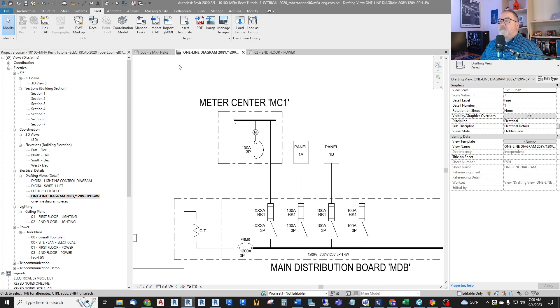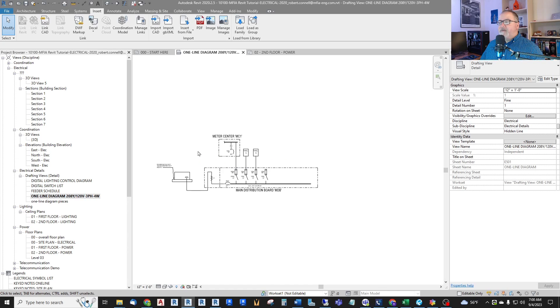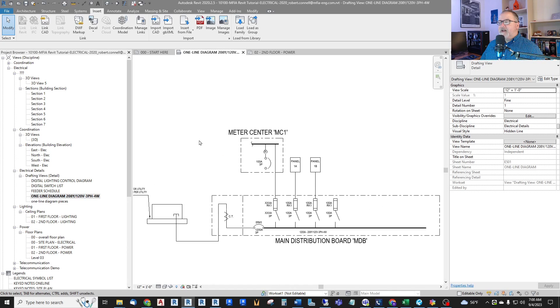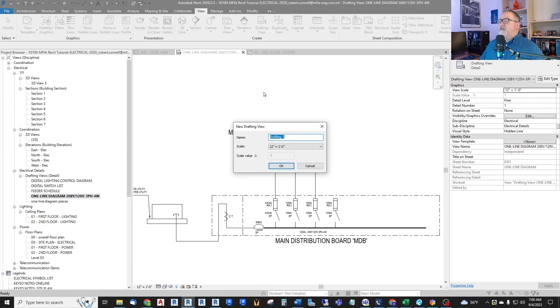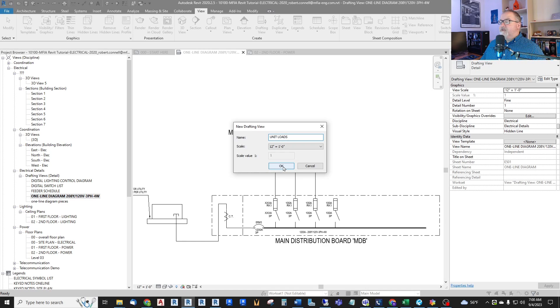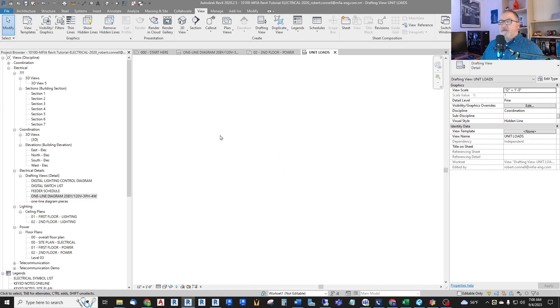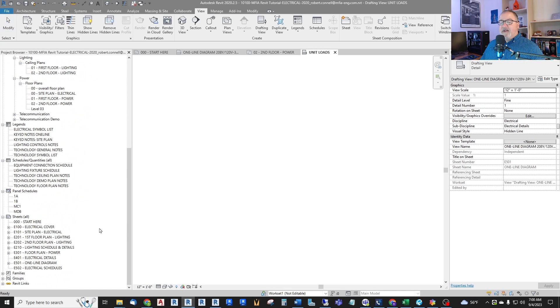And I'm also going to create a view to put these on. I could put that in my one-line diagram view. It needs to be in a drafting view because it is actually a generic annotation. So let me just start a new view, a drafting view, and just call this Unit Loads. This is typically how I present the Load Calcs for Dwelling Units.